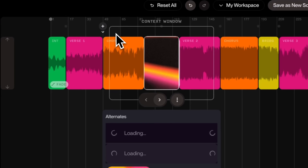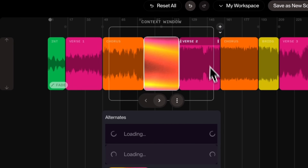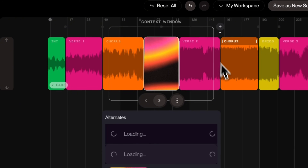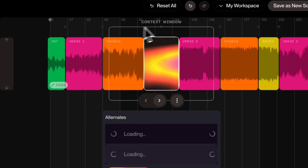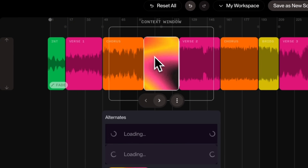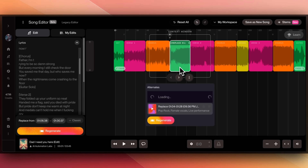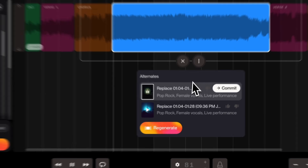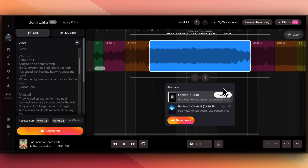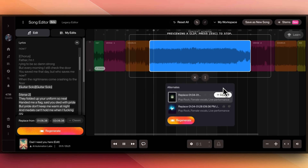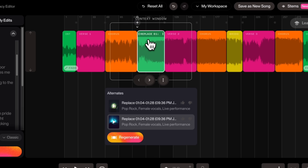What's happening here is that it has a context window, and it will use this context window to get an idea of what's before and after to create something in the selection section. If you see the lyrics now, it has added this guitar solo here. And just like that, we have added a guitar solo between the chorus and verse 2. We can save it as a new song.